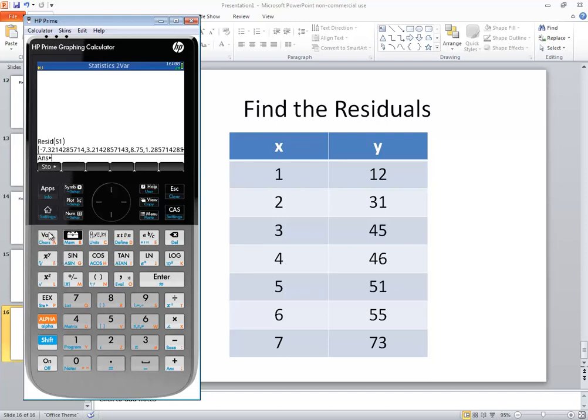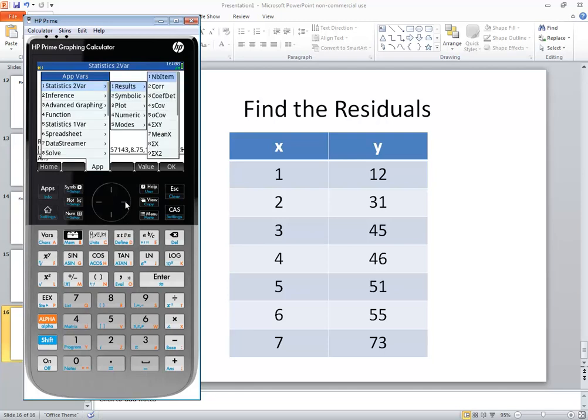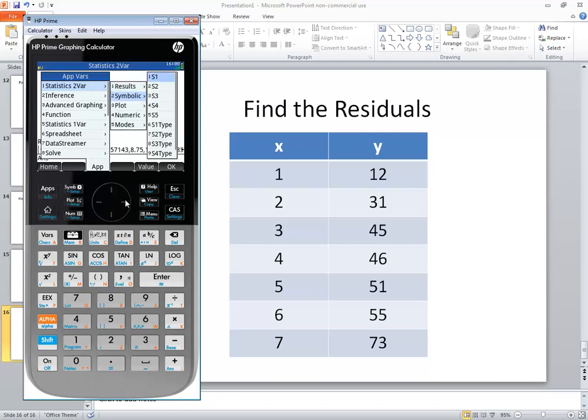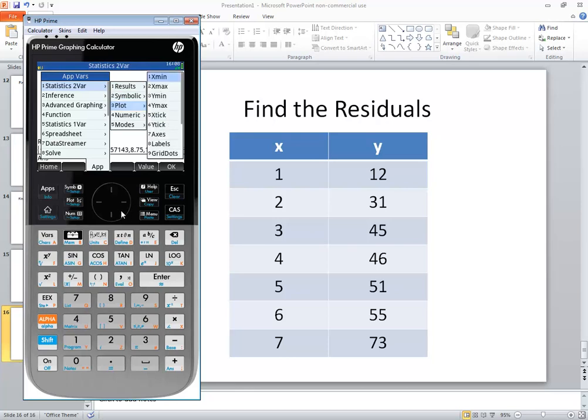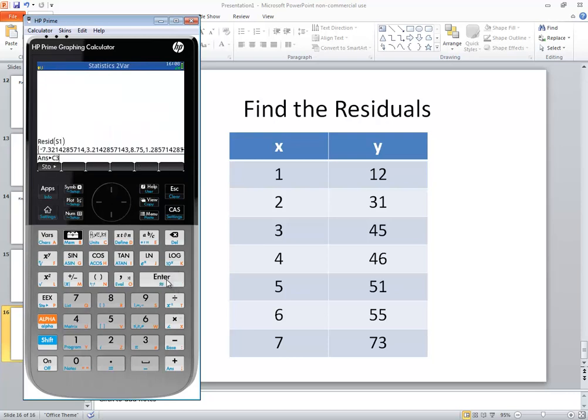And let me choose vars. And statistics 2 var. Let's see. I'm looking for C3 by numeric. Oh, there it is. Okay. So let's dump that into C3. See if that works. So I press enter. I'm learning myself. And press enter.